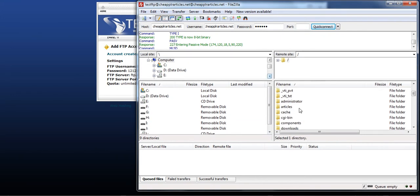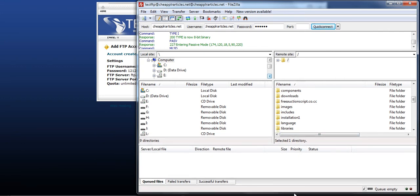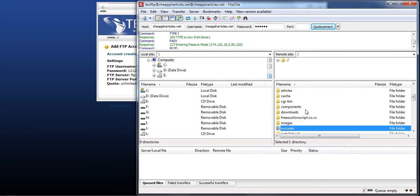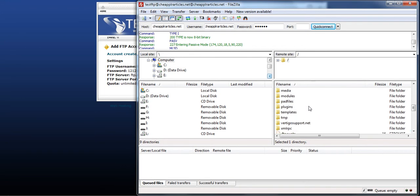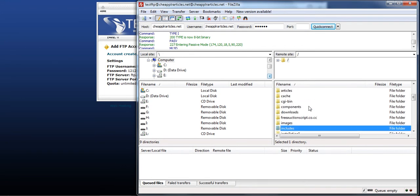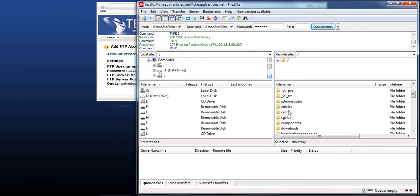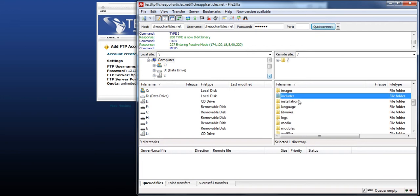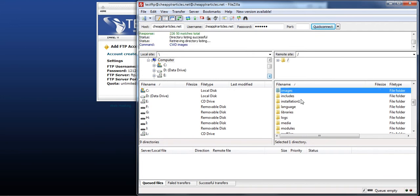And this is, these are all the files on our web host, on this particular website. And this is how you connect to your website. These are all the files. This is a Joomla site. So it has all the Joomla directories. You know, the images directories.